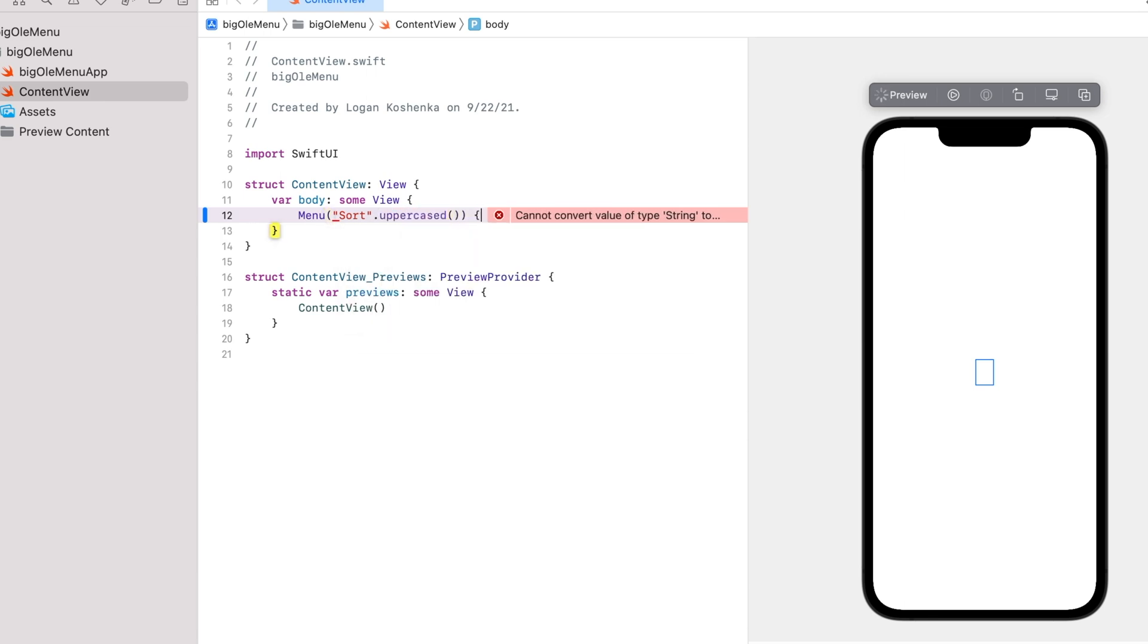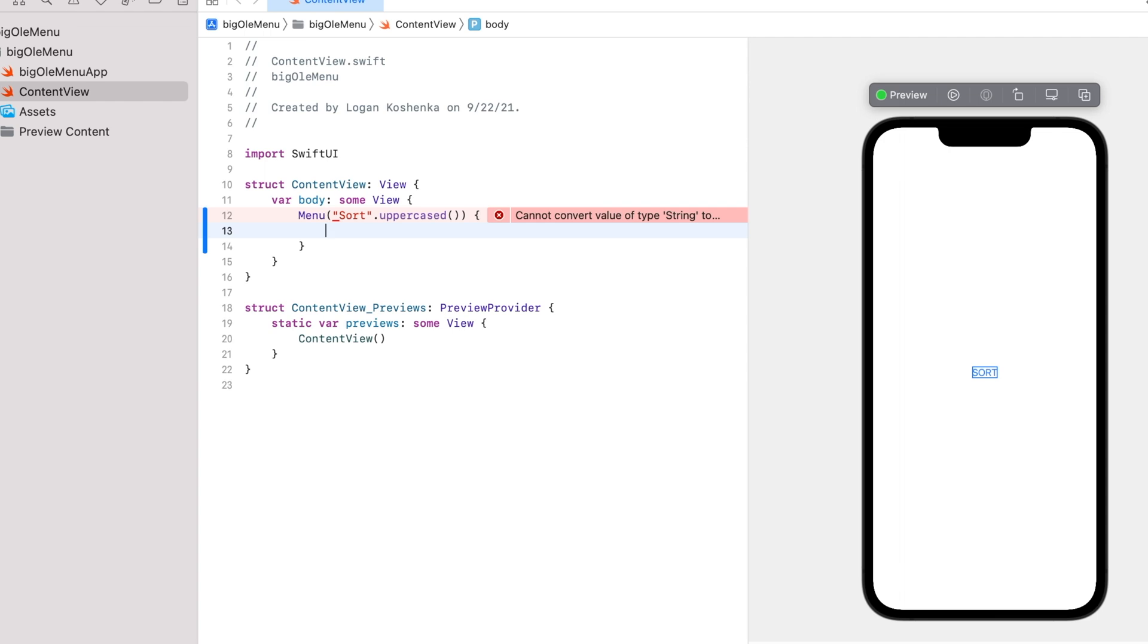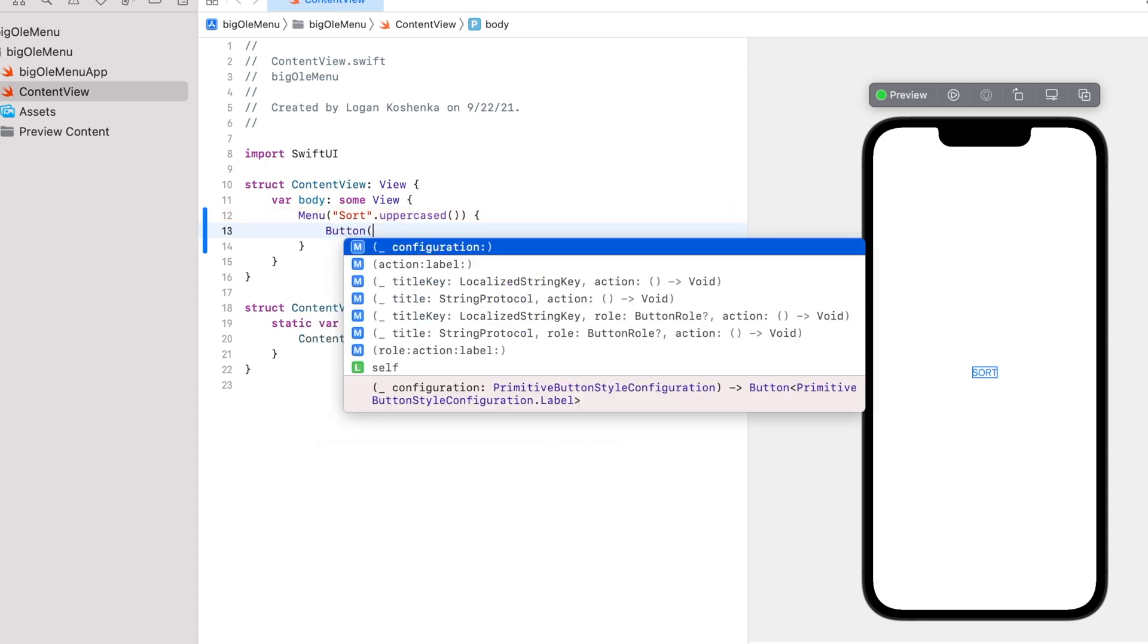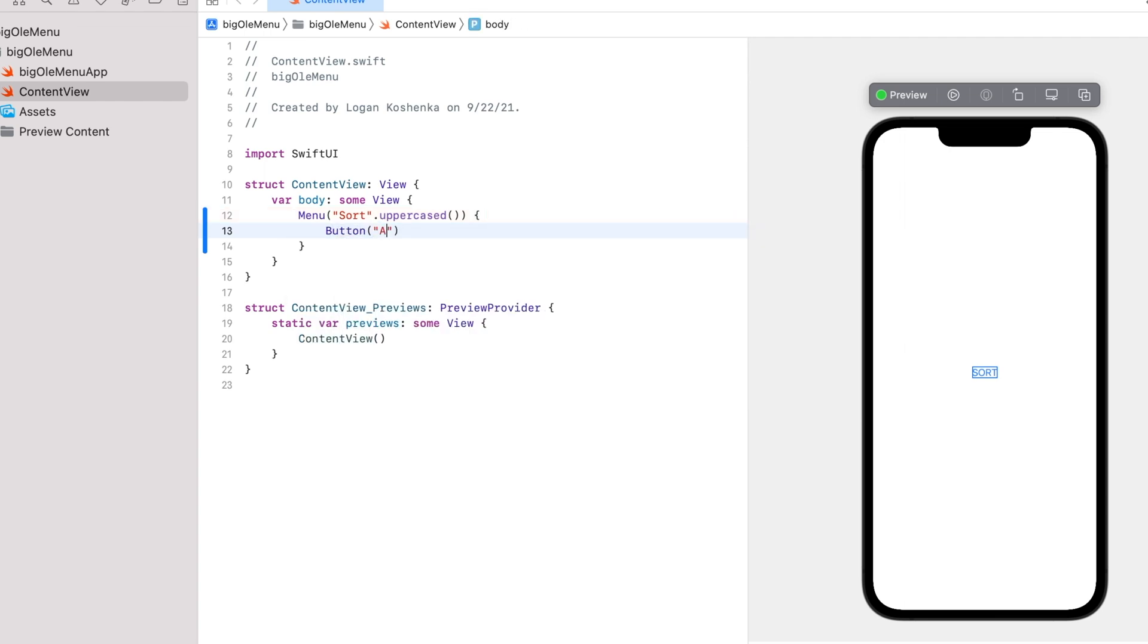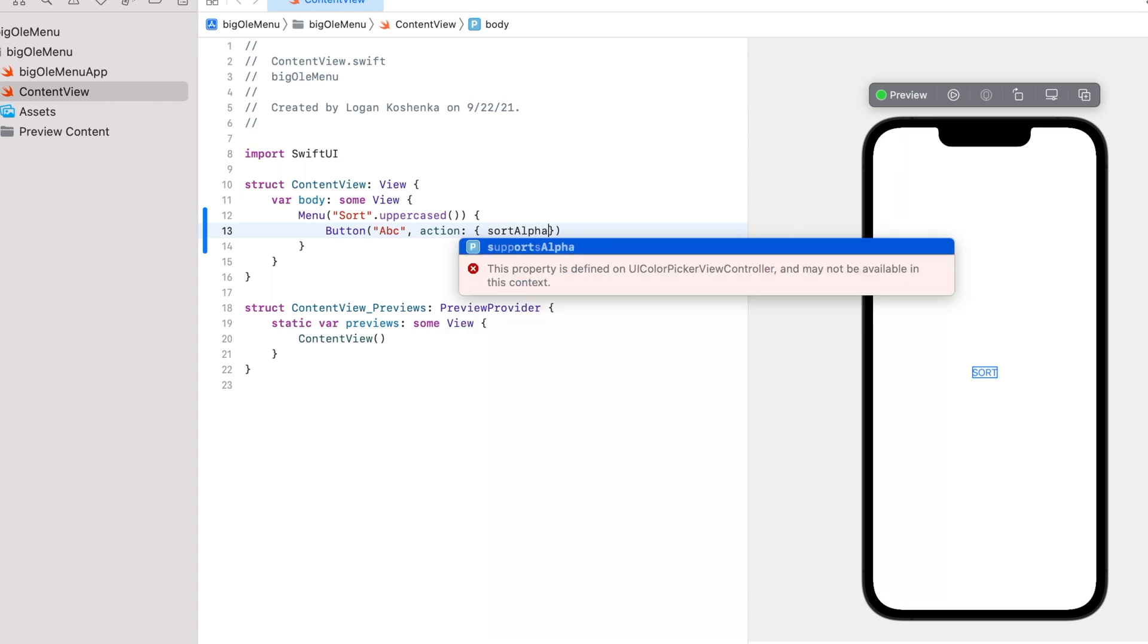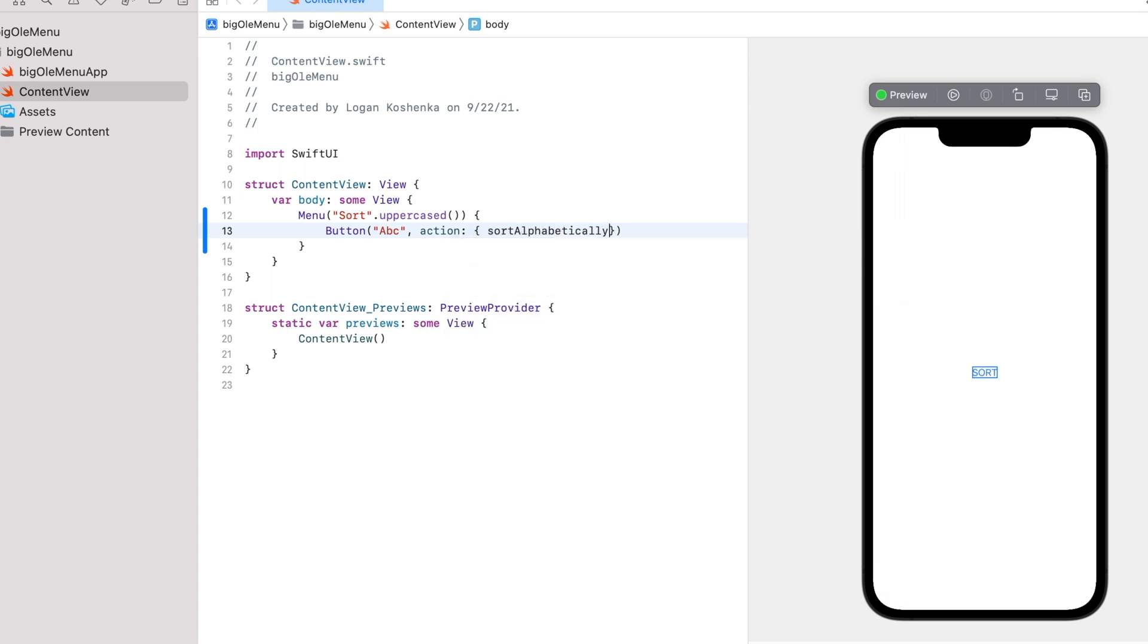Now we're going to open bracket, and then say we have three options. We'll go button, parentheses, ABC, just sort alphabetically, and then we go action. Open bracket, sort alphabetically.